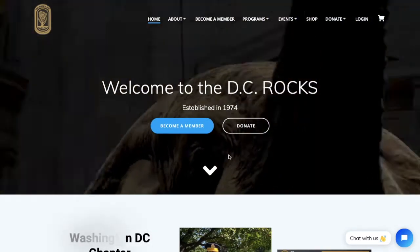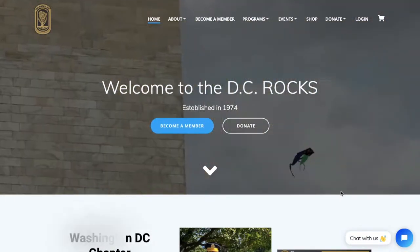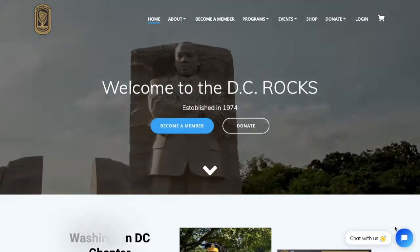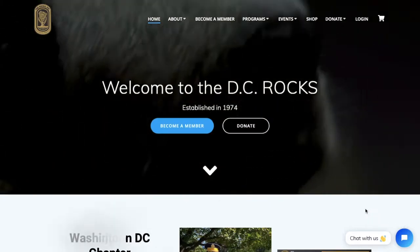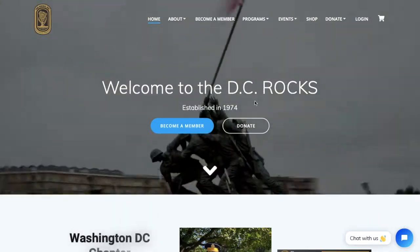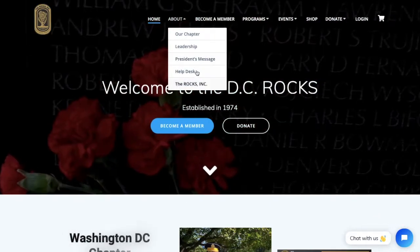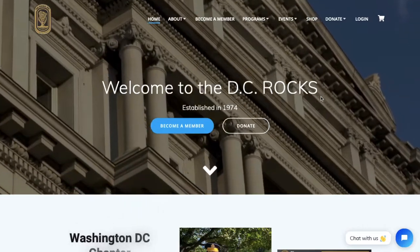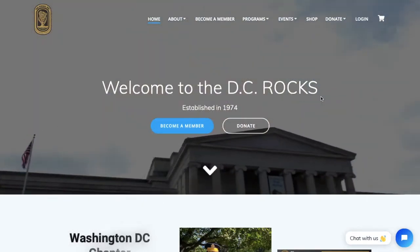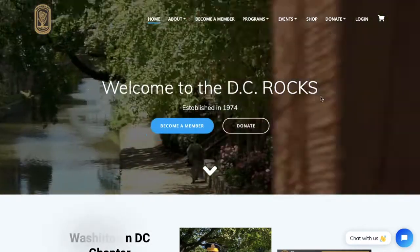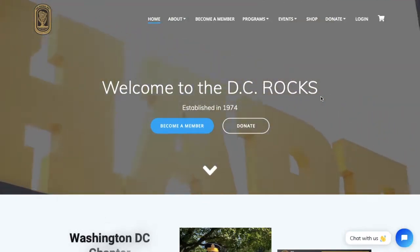If you have any questions or concerns, you can use the chatbot located on the bottom right corner of our website, or go to About and then click Helpdesk from the drop-down. At the helpdesk page there are a bunch of articles and there's a place for you to submit a support ticket if you ever need help.